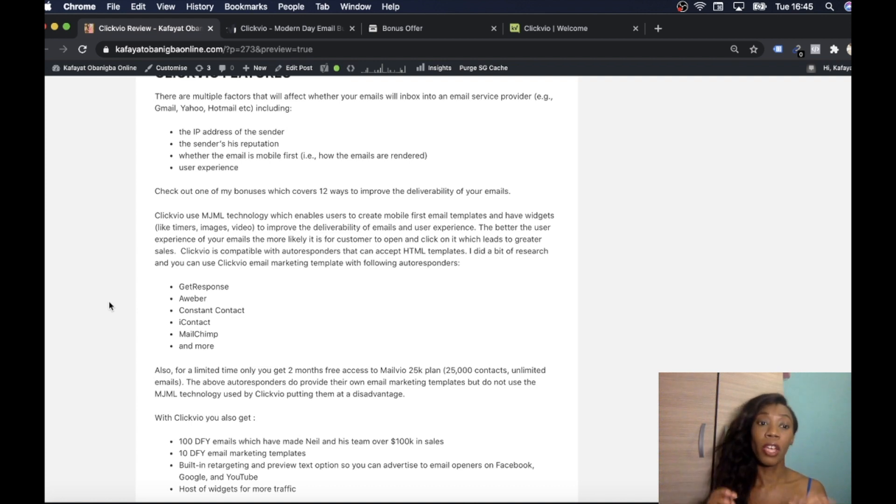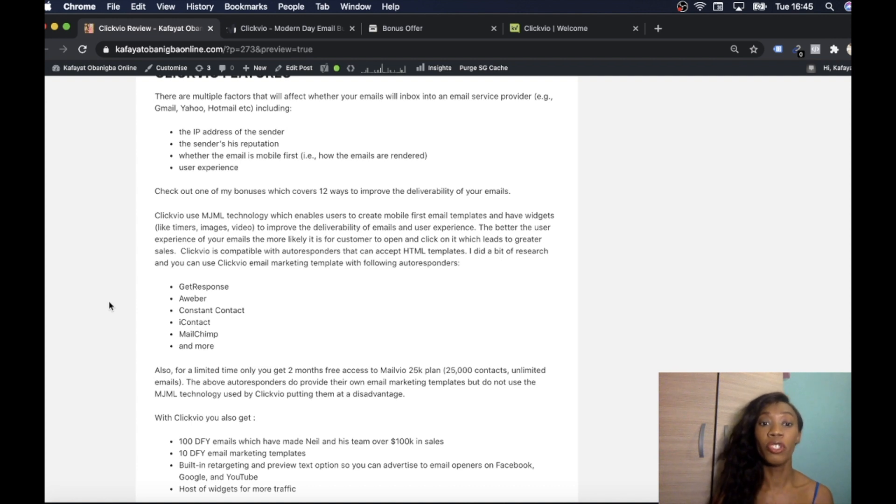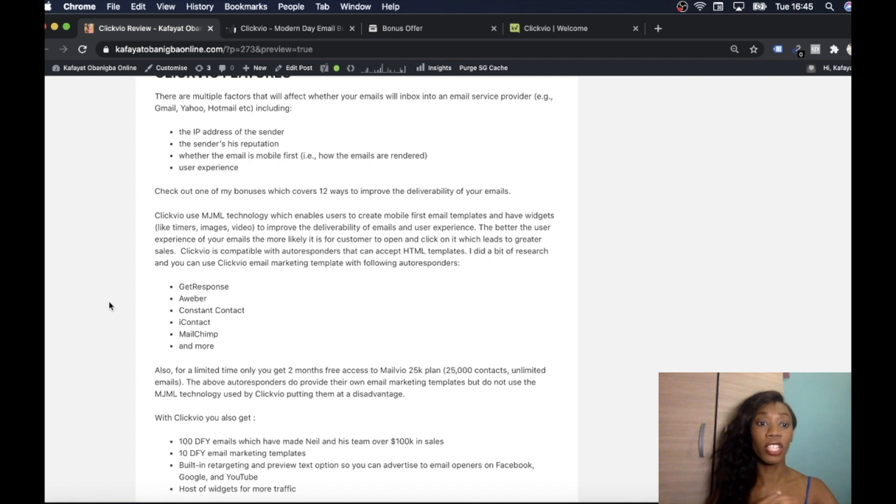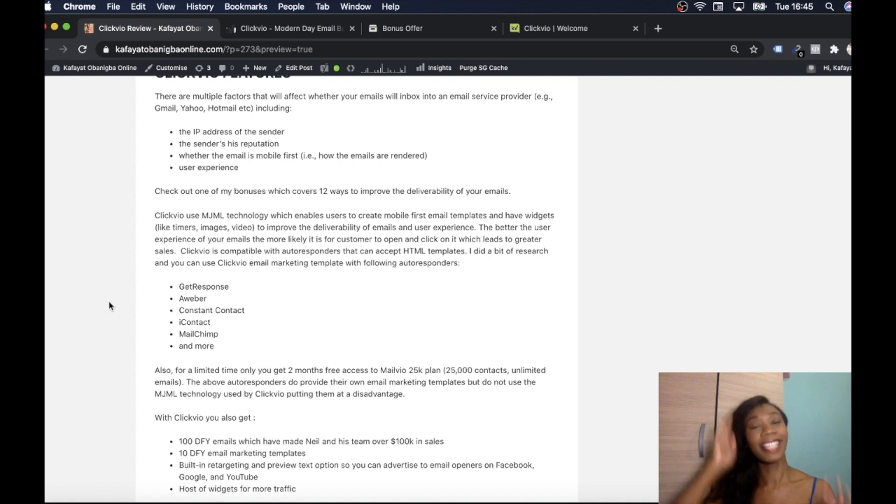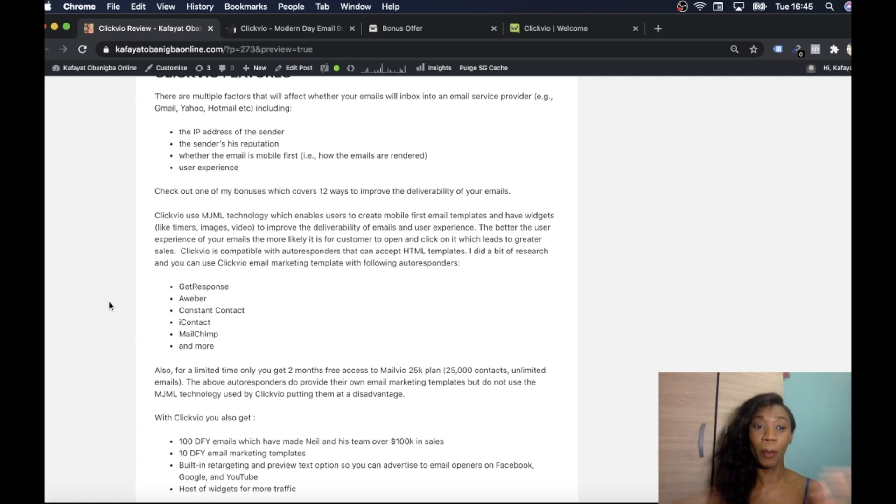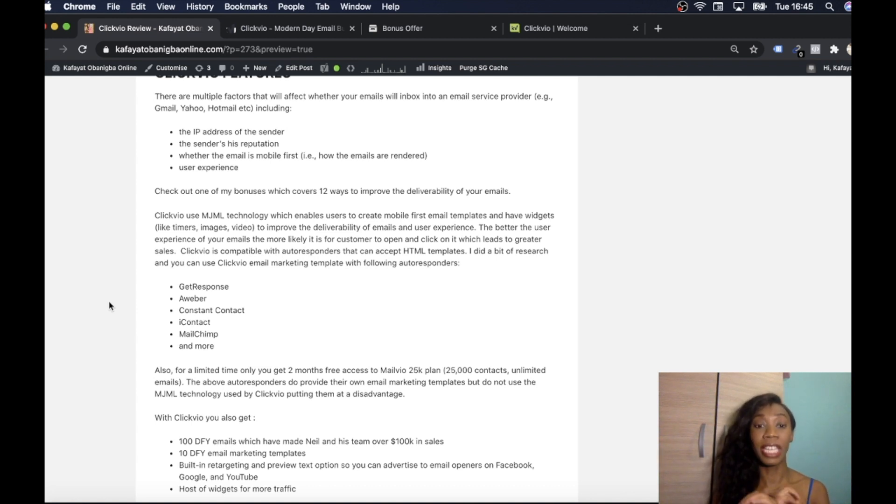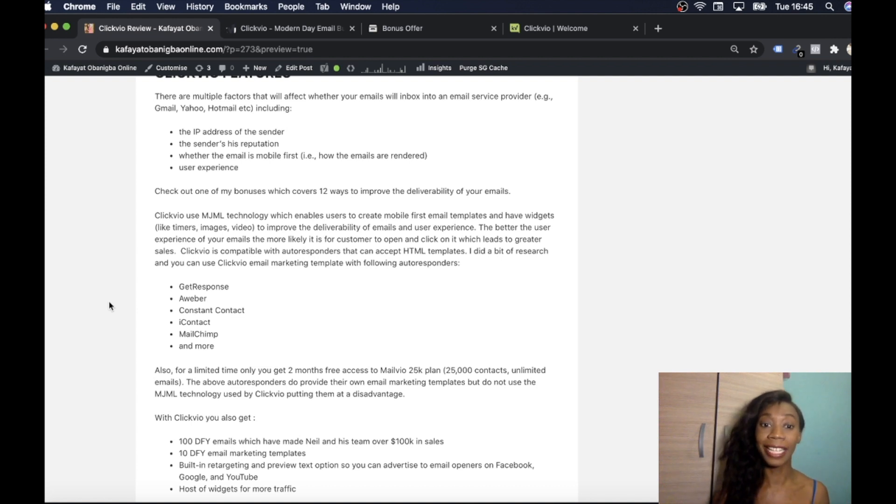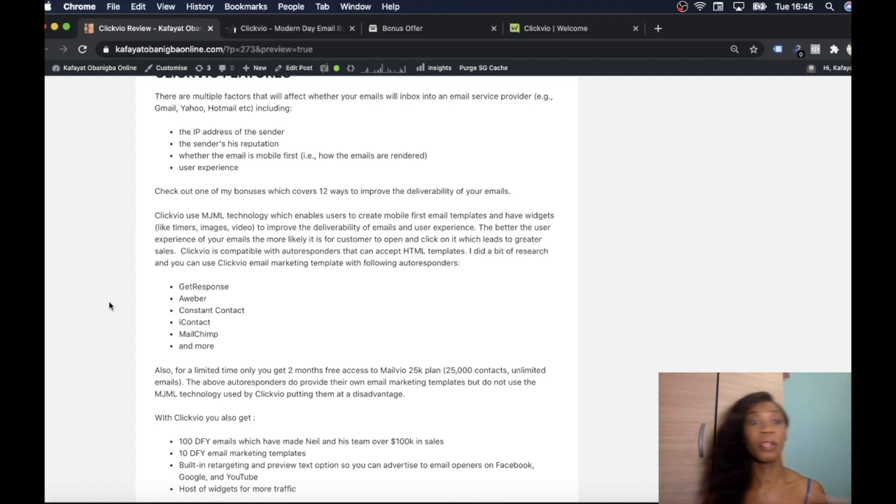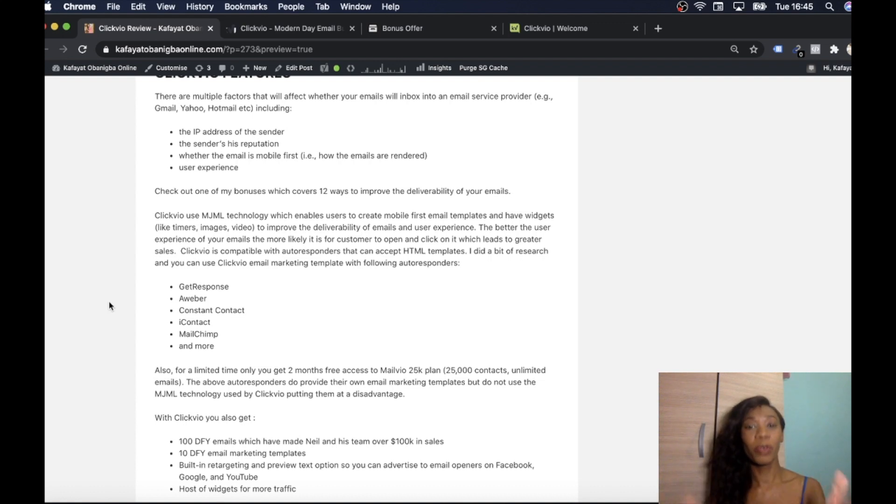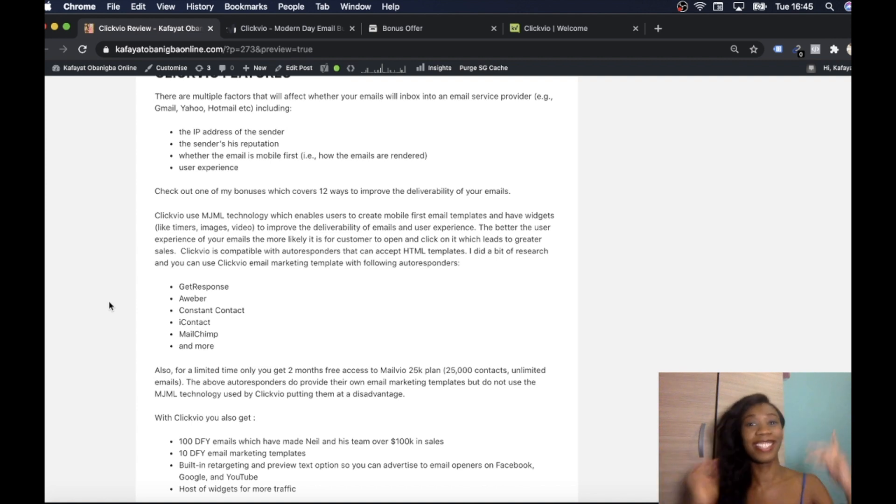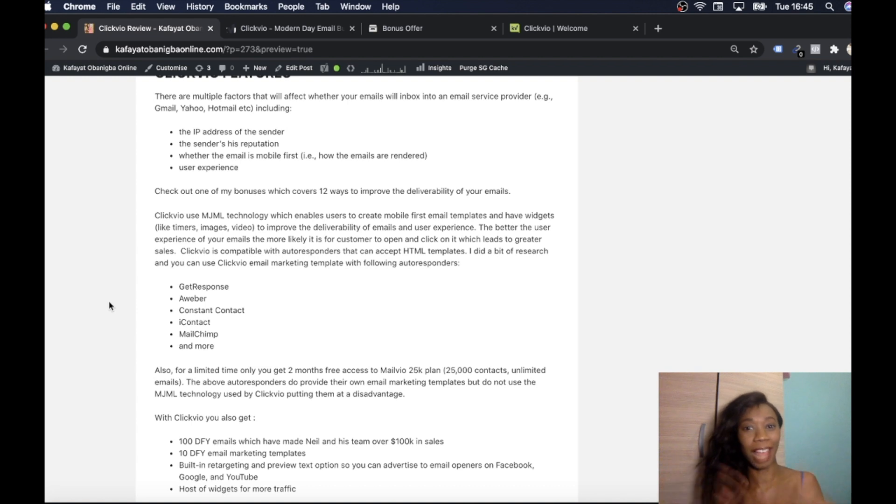Clickvio uses MJML technology which enables users to create mobile first email templates and have widgets like the timers, the scarcity countdown clock timers that come at the top, images, videos to improve deliverability of emails and user experience. So the better the user experience of the emails, the more likely they are, the customers to click on your emails, to open your emails, to build a relationship with you and then through that whole process you make sales.